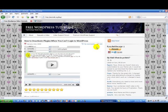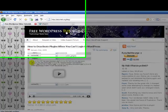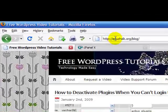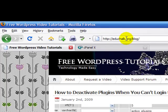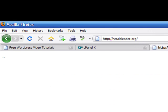In this tutorial, I'm going to show you how to move your WordPress blog from one website to another or one server to another. As an example, I'm going to move this website that I have here, Free WordPress Tutorials, that's on educhalk.org in a subdirectory called blog. We're going to move this site to a new website called heraldleader.org and put it in a subdirectory called blog.